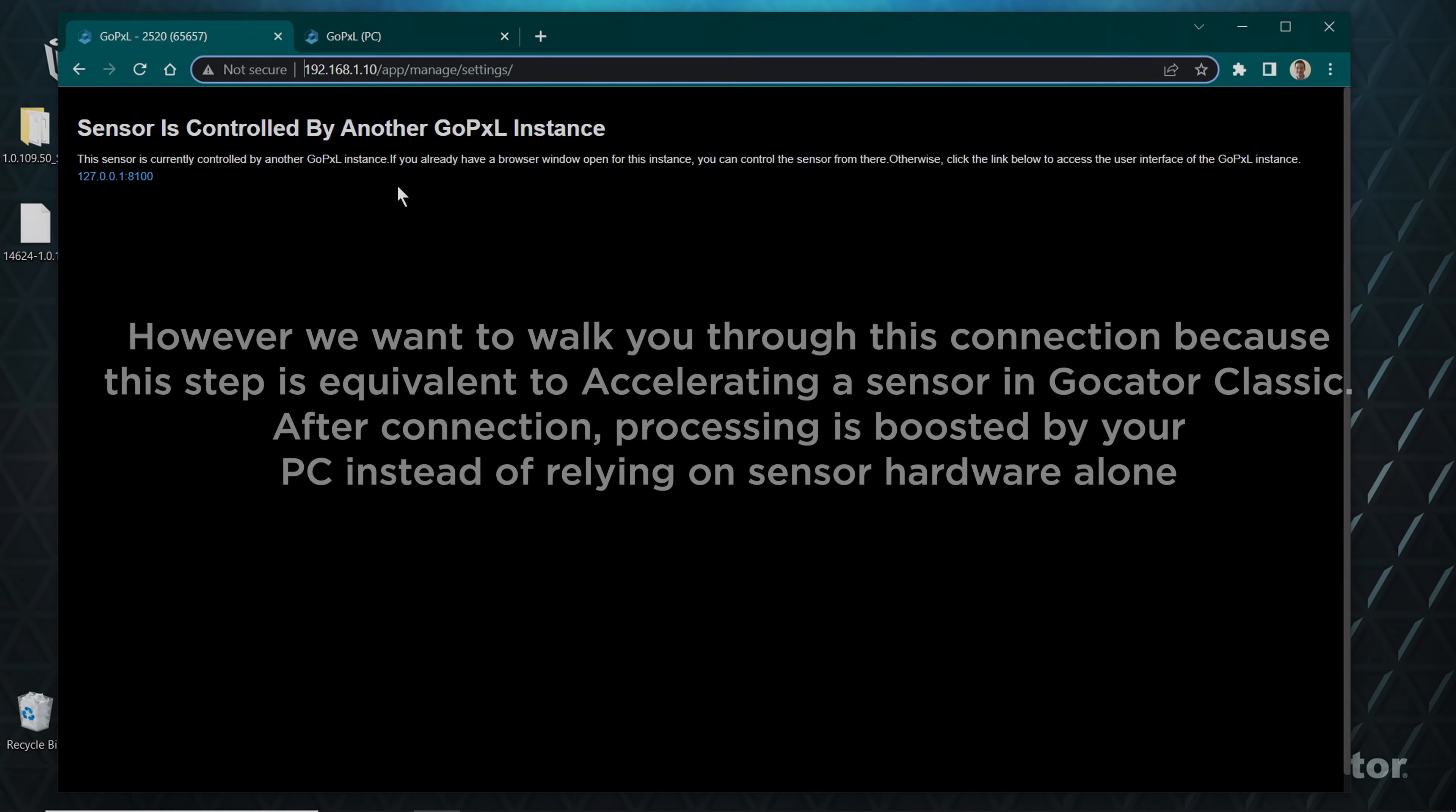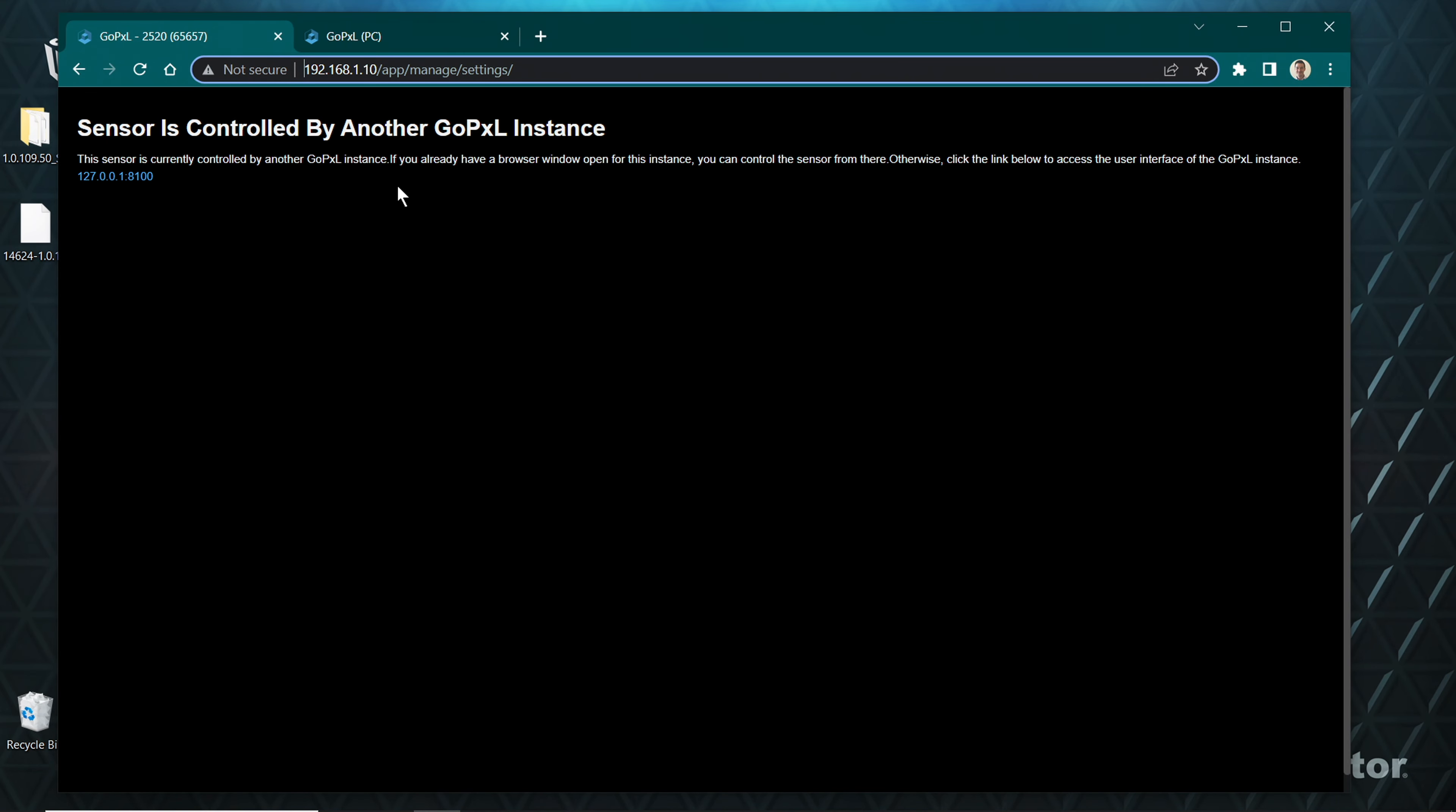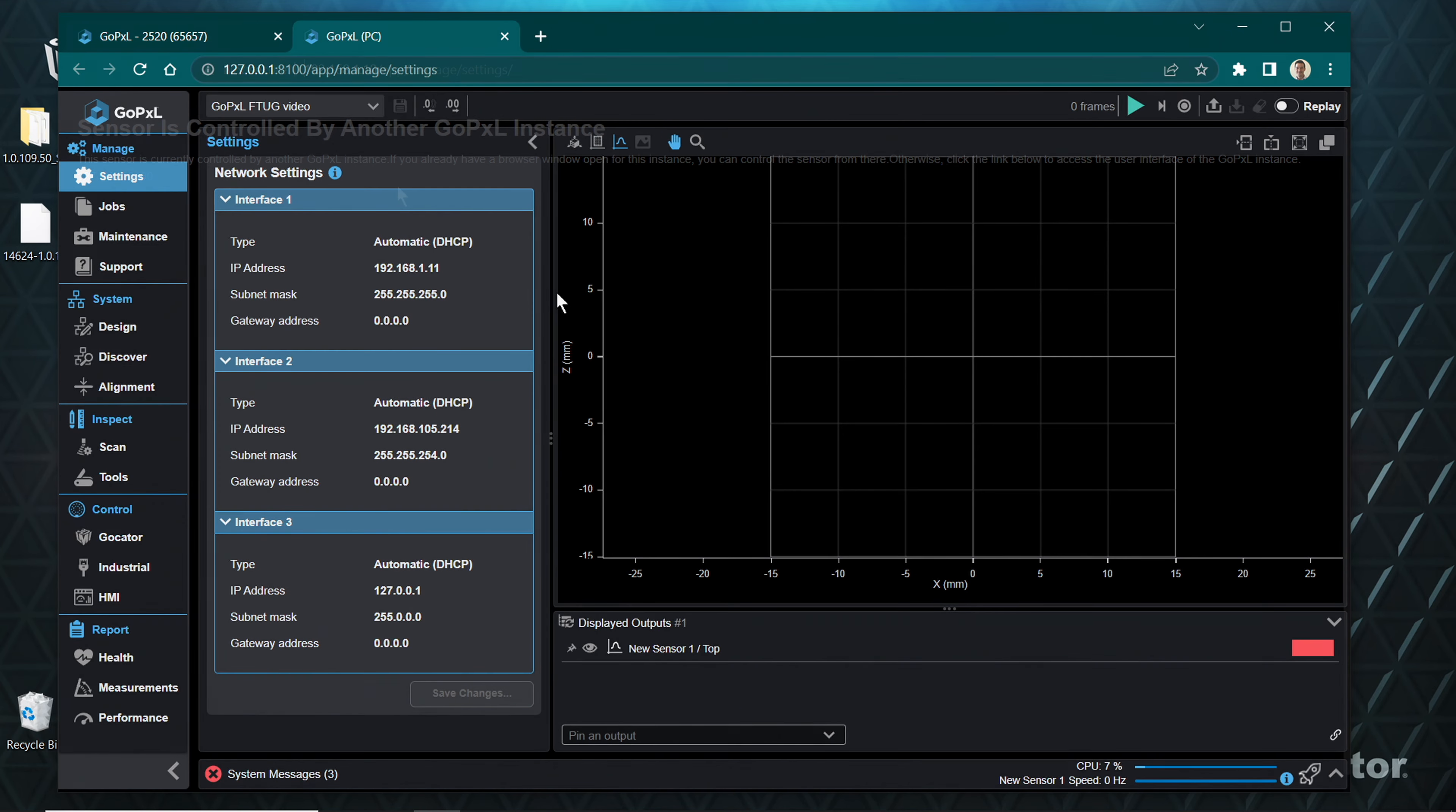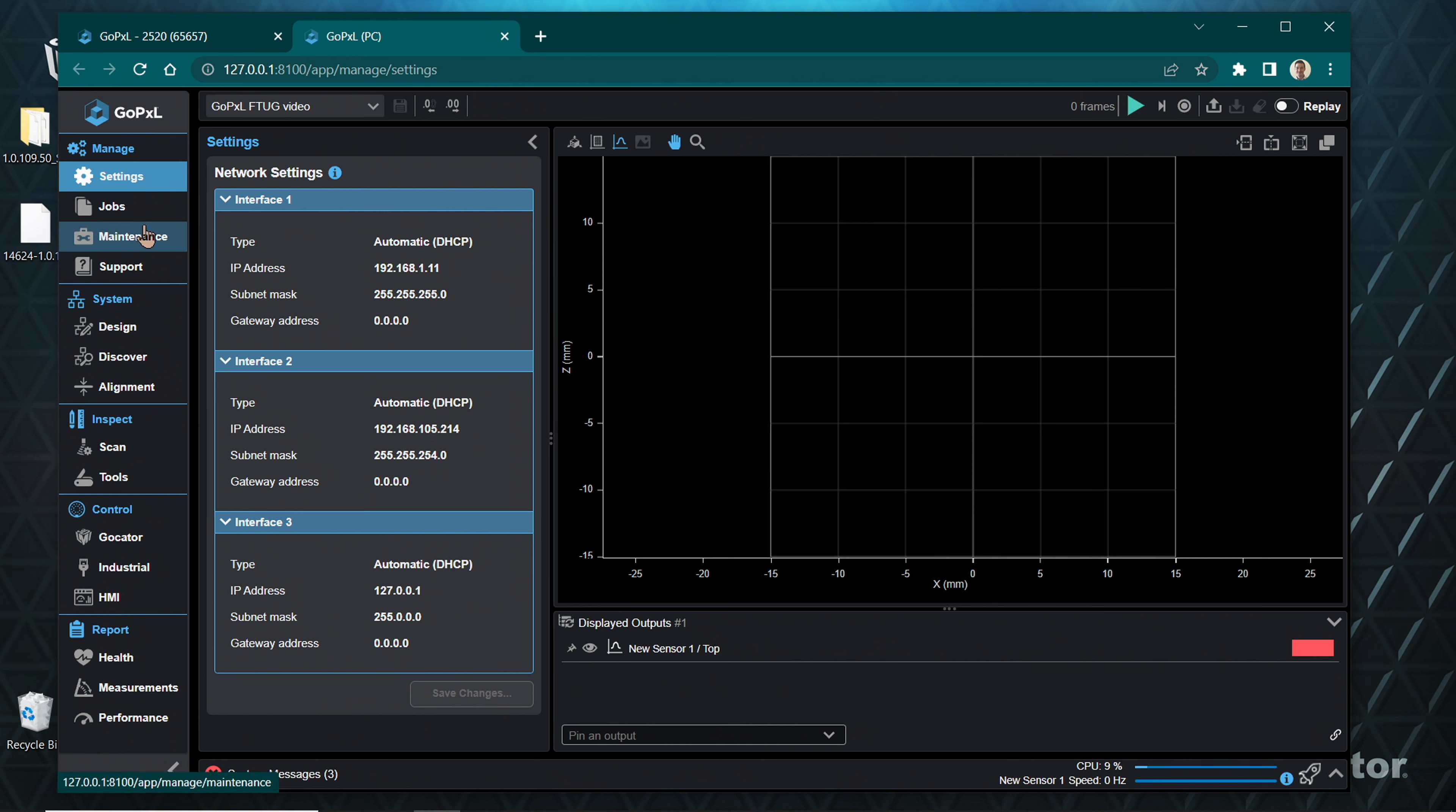Connecting your G2000 sensor to a GoPxL instance on PC. This is not required if you have directly accessed your sensor through a web browser. However, we want to walk you through this connection because this step is equivalent to accelerating a sensor in GoCator Classic. After connection, processing is boosted by your PC instead of relying on sensor hardware alone. After the following steps, you will notice that this page will be redirected to a different IP address.